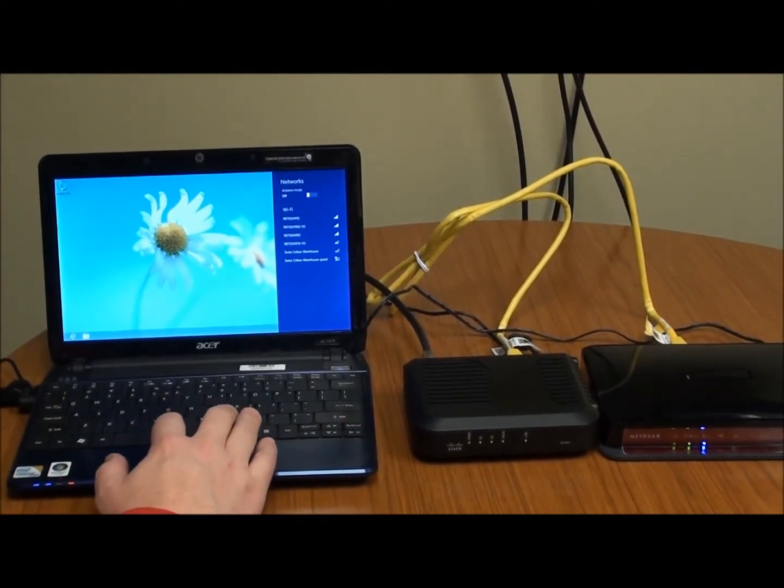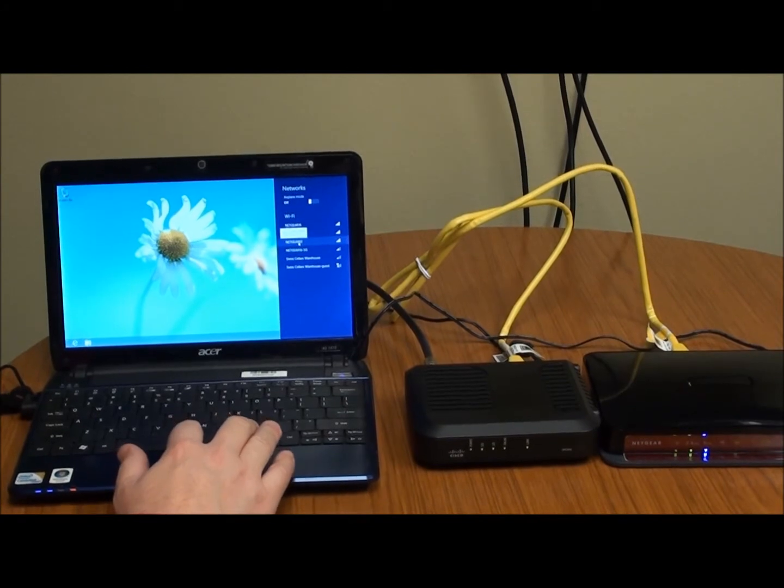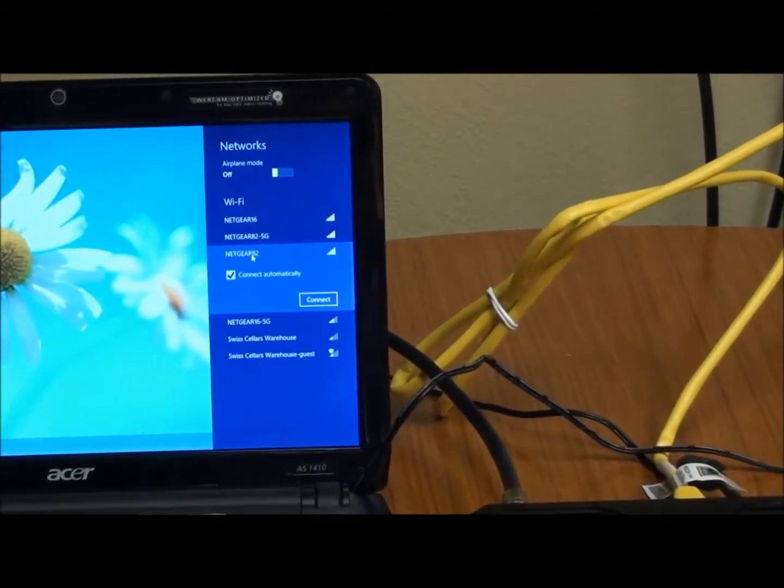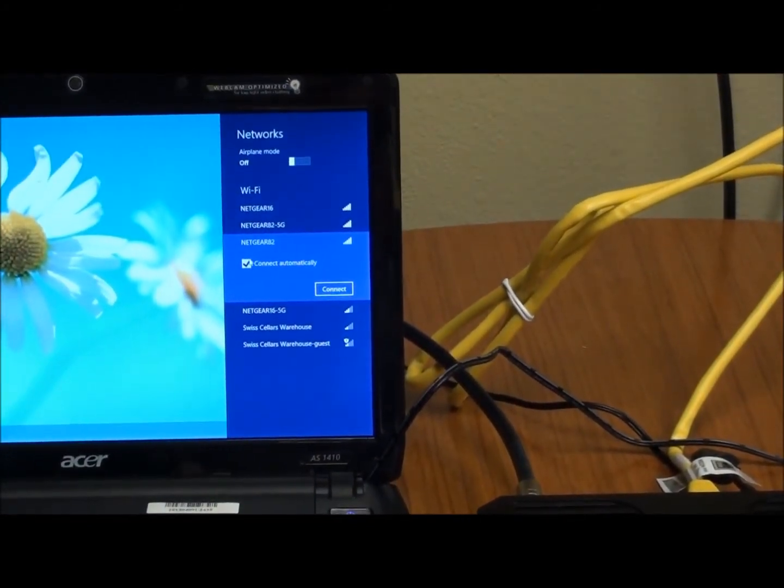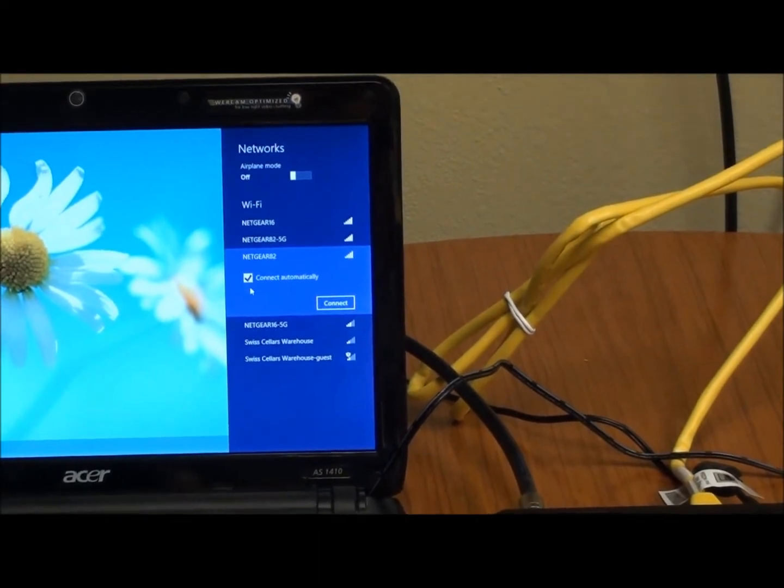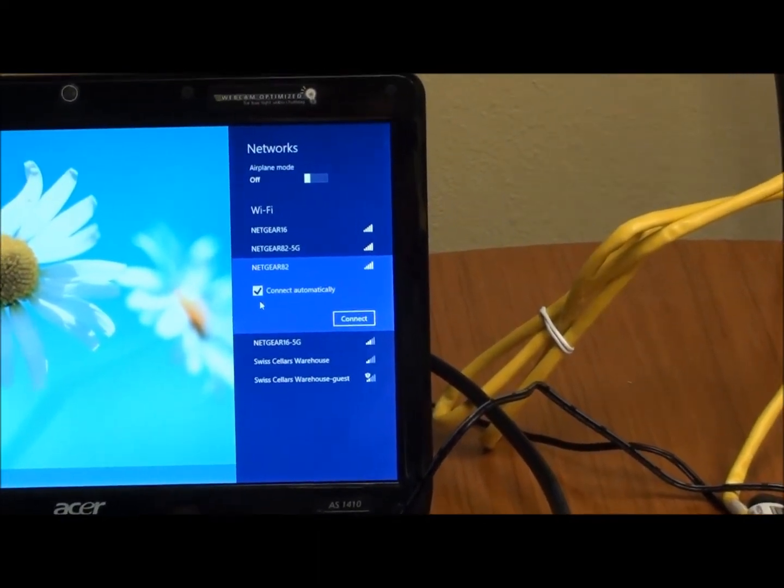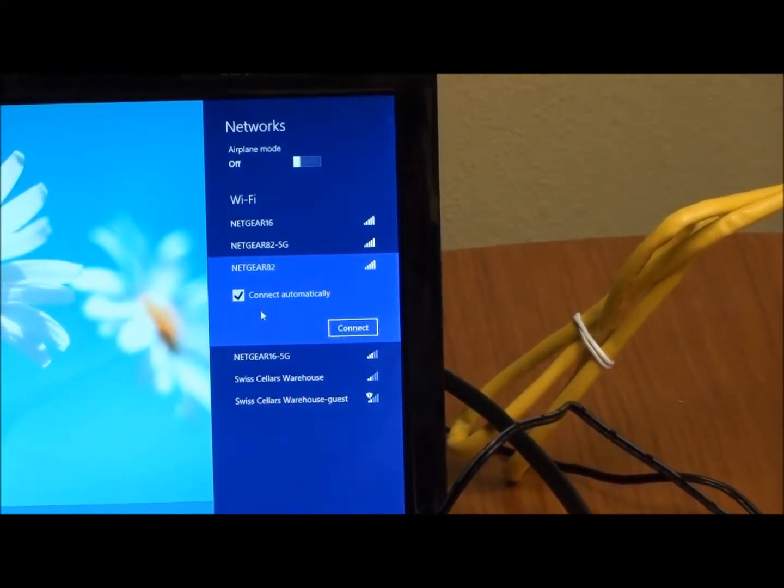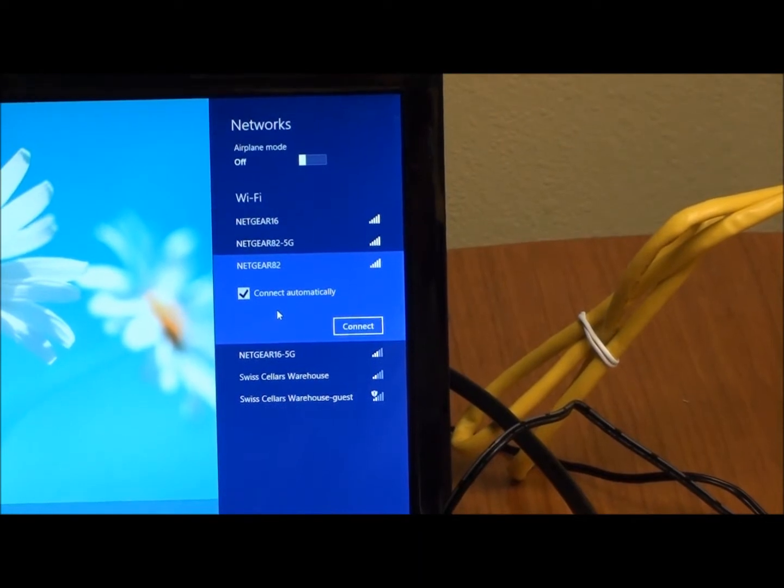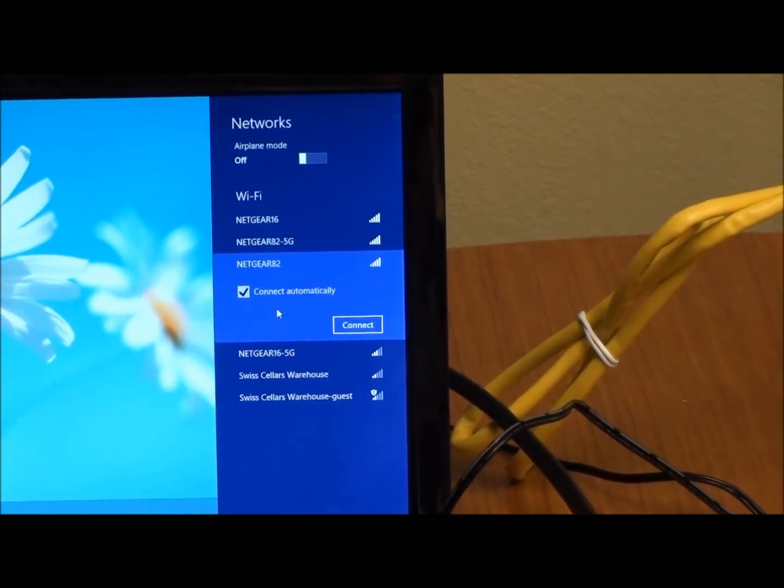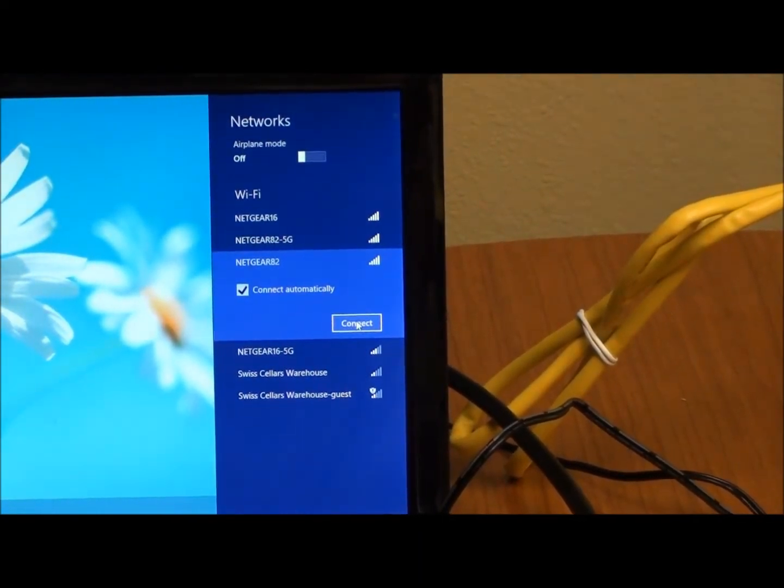So going back to the computer, we're going to connect that to Netgear 82. So I'm just going to click on that icon. And I want to make sure that connect automatically is checked. That will allow us to have this computer connect to that network every time we enter the home. We won't have to re-enter the password. I'll click on connect.